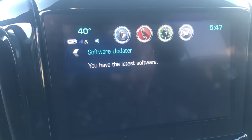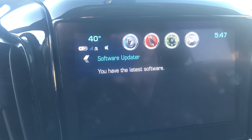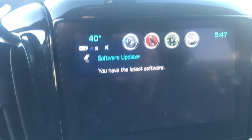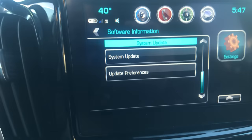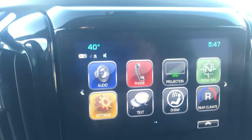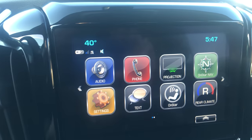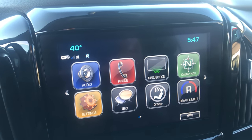tell you — see, I have the latest software — and that's how you know if your Chevy MyLink is up to date. This is Johnny at Apple Chevrolet, thanks for watching, you guys have a great day!